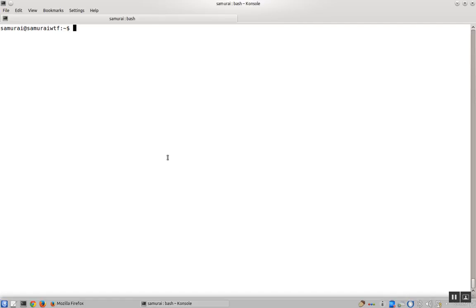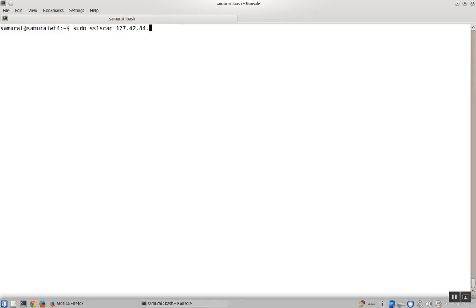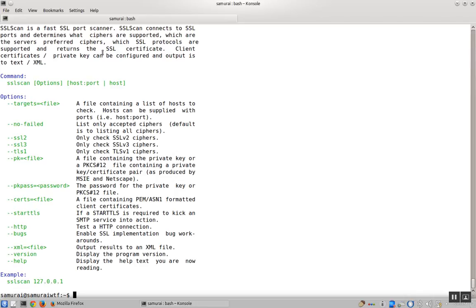The first tool we're going to use is SSL scan, and we'll use sudo to make sure it's running with privileges and pass in the IP address of the site. If you need help, you can just put in --help and it'll give you a list of options.